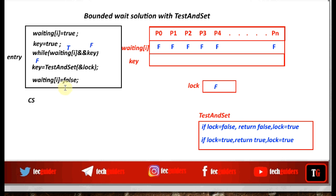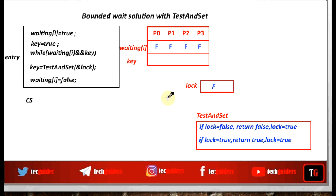Consider an example with four processes p0, p1, p2, and p3. The global lock variable is initialized to false. Suppose process p2 needs to enter the critical section: it sets waiting to true and key to true. It executes the test-and-set instruction on the lock variable, and a false value is returned to the key. The while loop breaks and p2 enters the critical section by resetting its waiting variable to false.